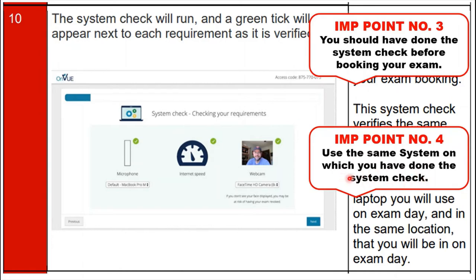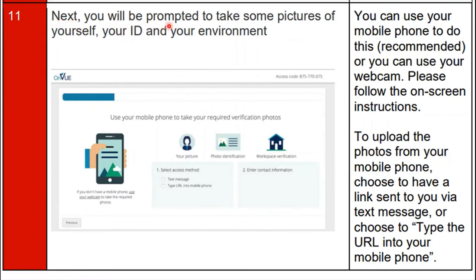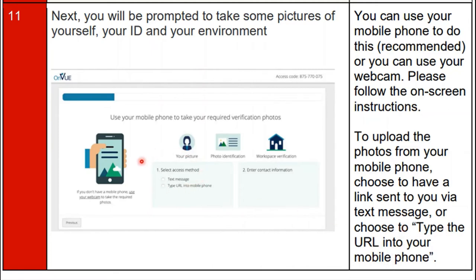Step 11: you will be prompted to take pictures of yourself, your ID, and your environment. You can do this using your mobile phone or the webcam. Follow the on-screen instructions to upload the photos — you can choose to have a link sent via text message or type the URL into your mobile phone. The two access methods are: text message or type URL into mobile phone.